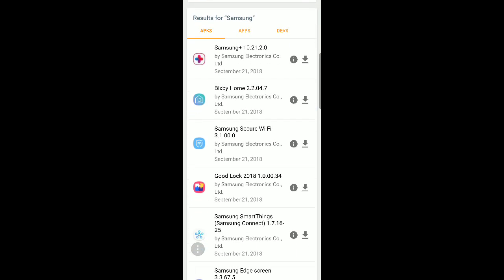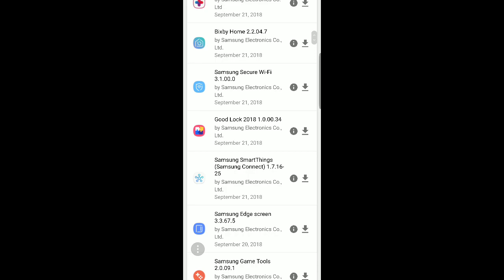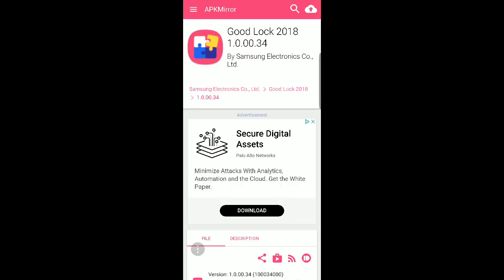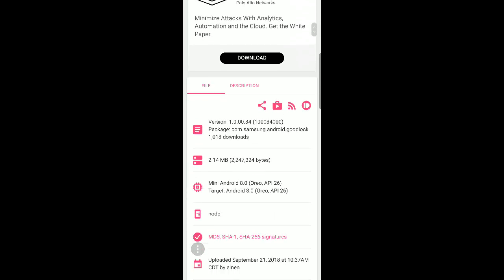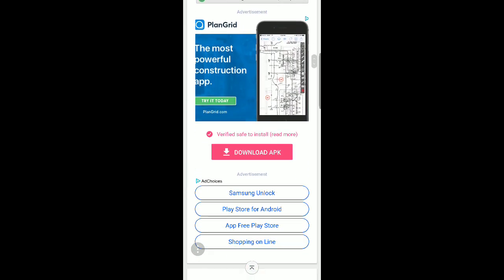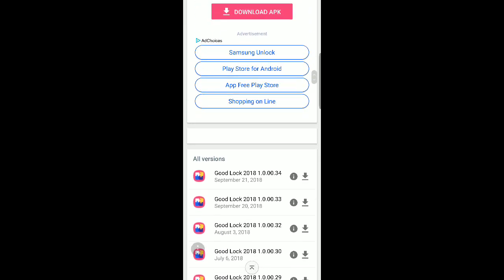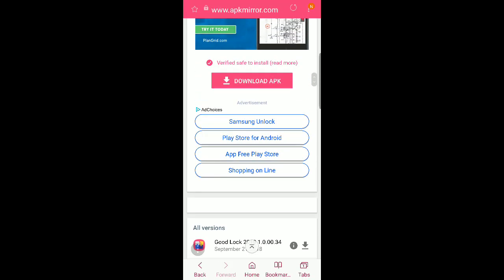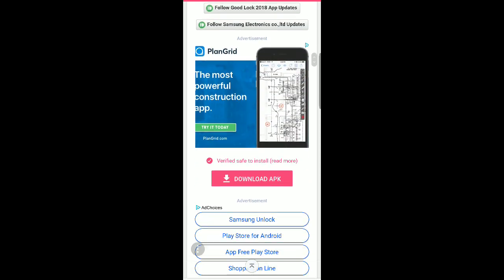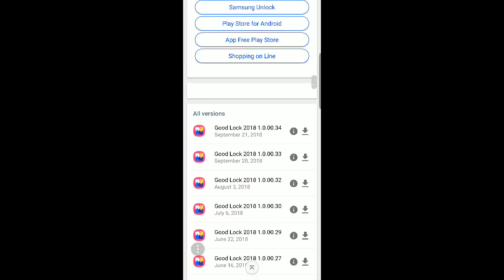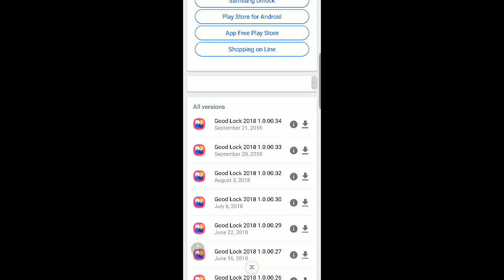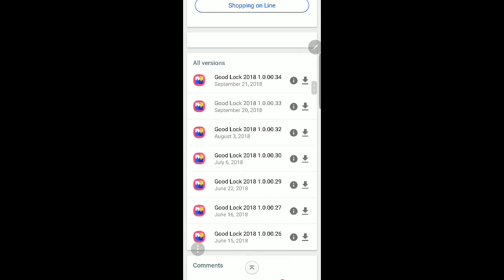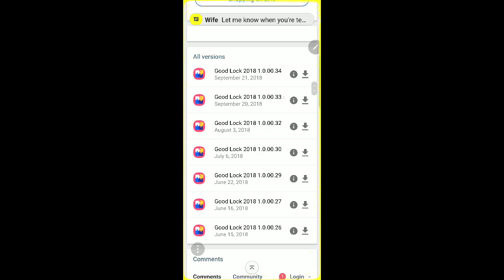We're going to search Samsung, and right here pops up Good Lock 2018, so now you're going to just click on that. And what I've noticed on some of these is that there's a lot of different versions. So the most recent one is 1.0.00.34, and let me pull out my S Pen so you can see where I'm referring to.